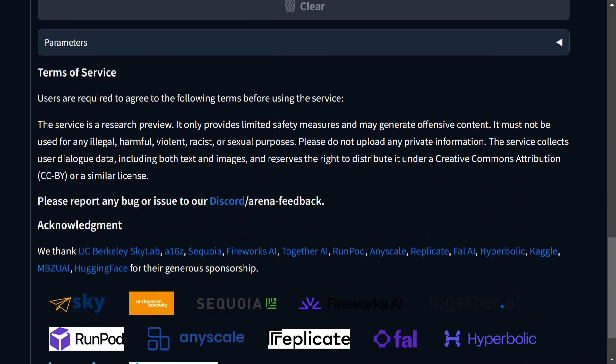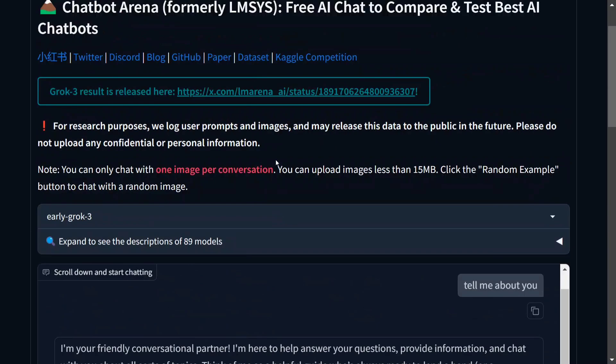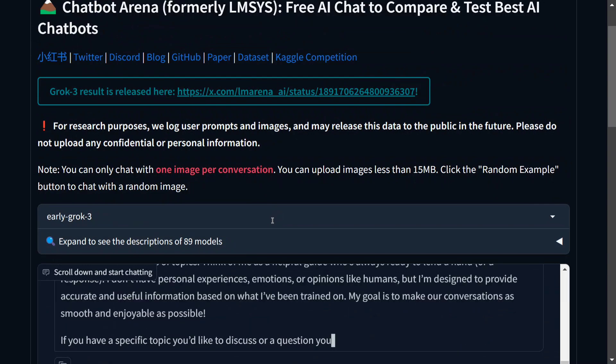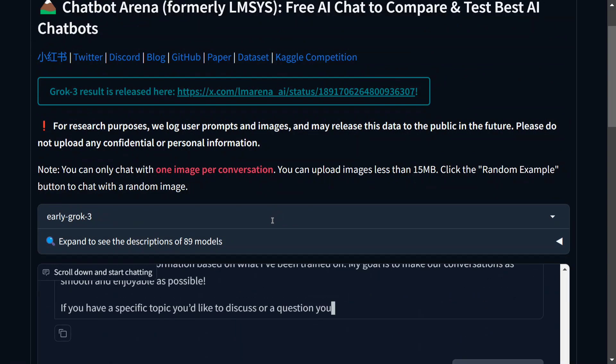So there are multiple things that are coming here. You can upload, you can download also. Many other models are also present here. So do try out Grok 3 for free on chatbot arena. The link is in the description below. Thank you so much.